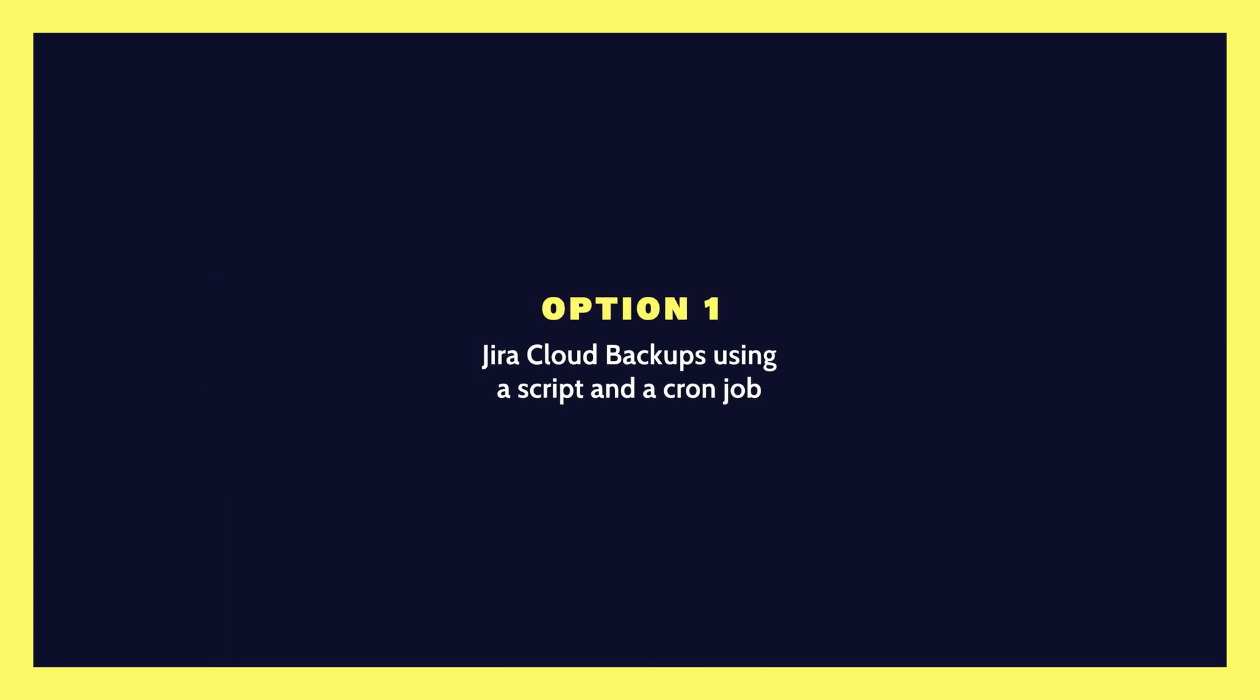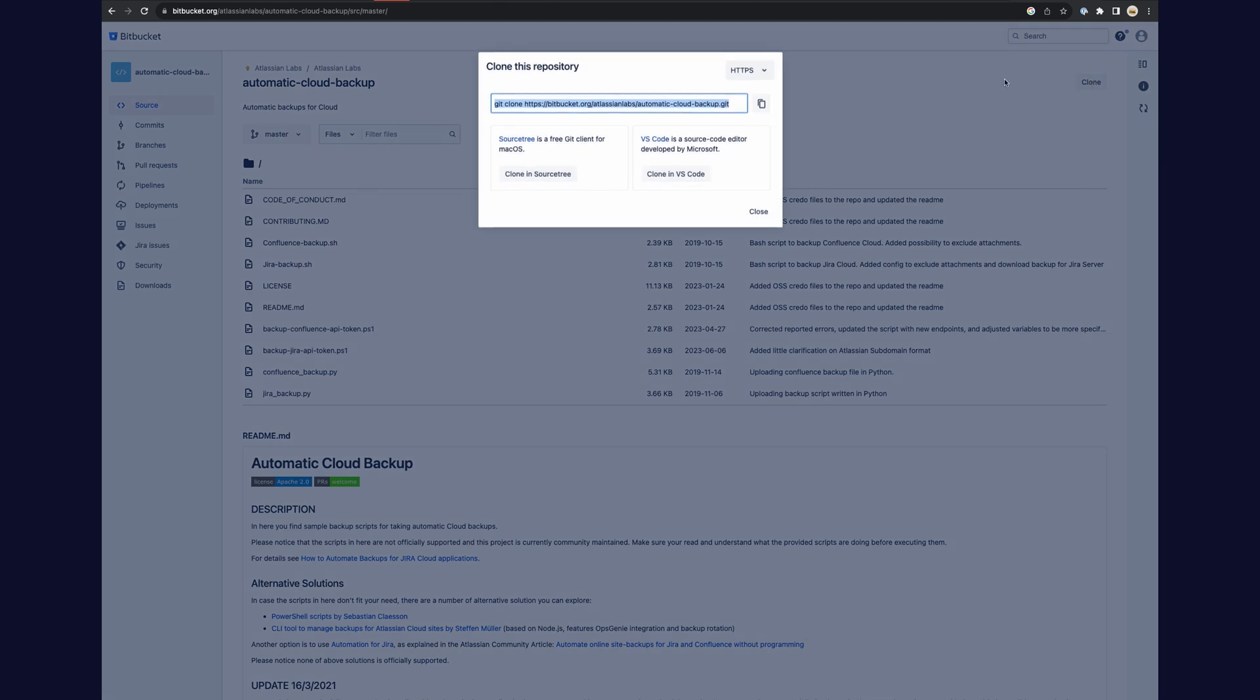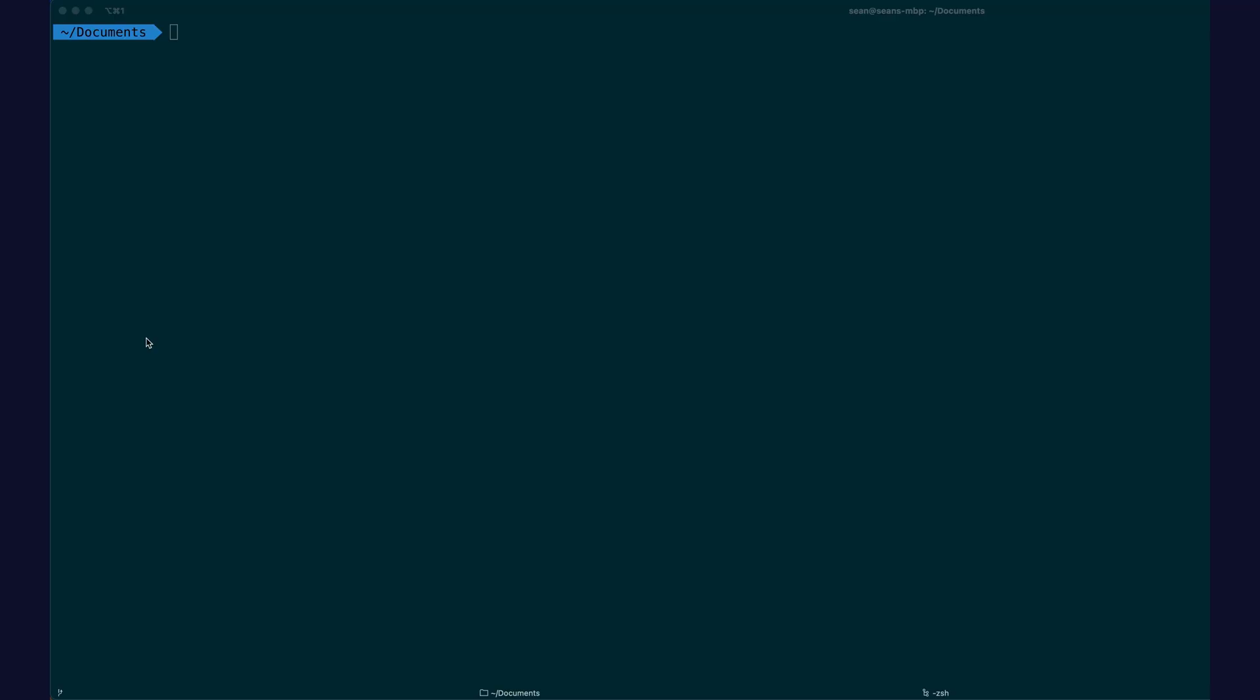Let's begin with Jira Cloud backups using a script and a cron job. First, ensure you have a Jira Cloud account with existing data. Get the repository URL, then create a folder for the repository and clone the repository.